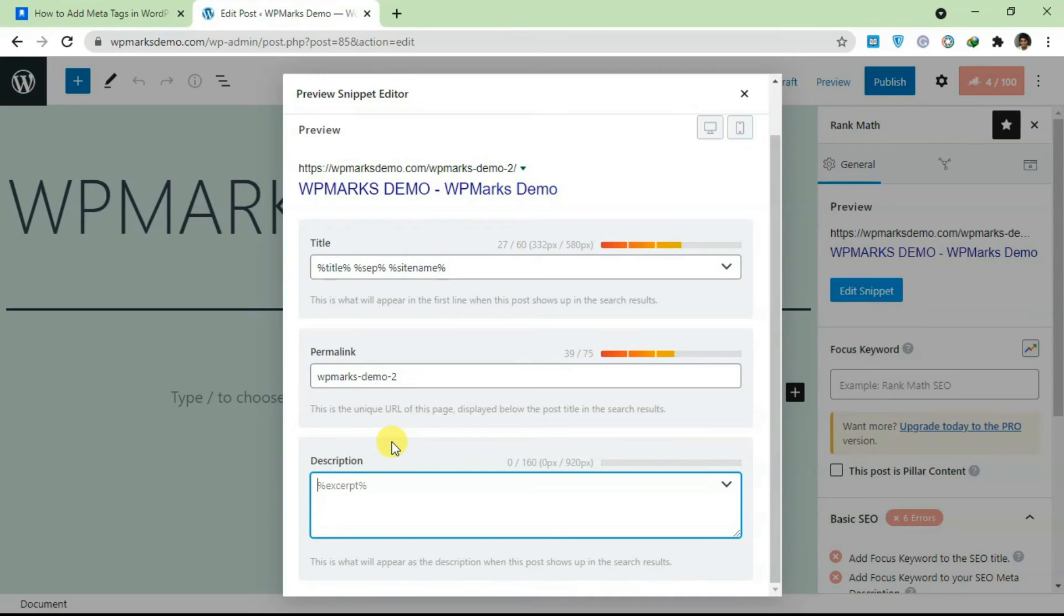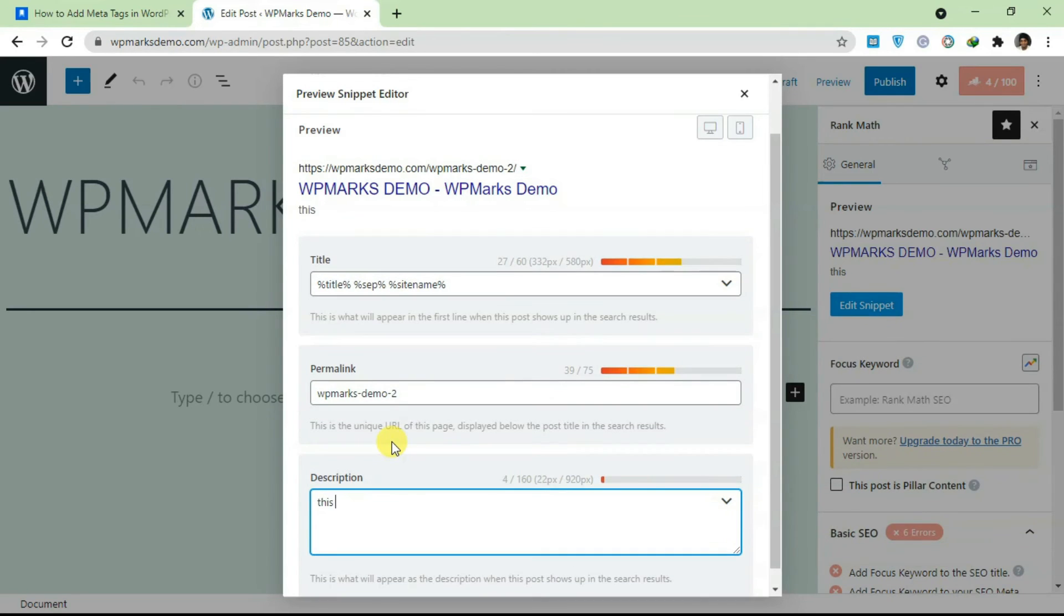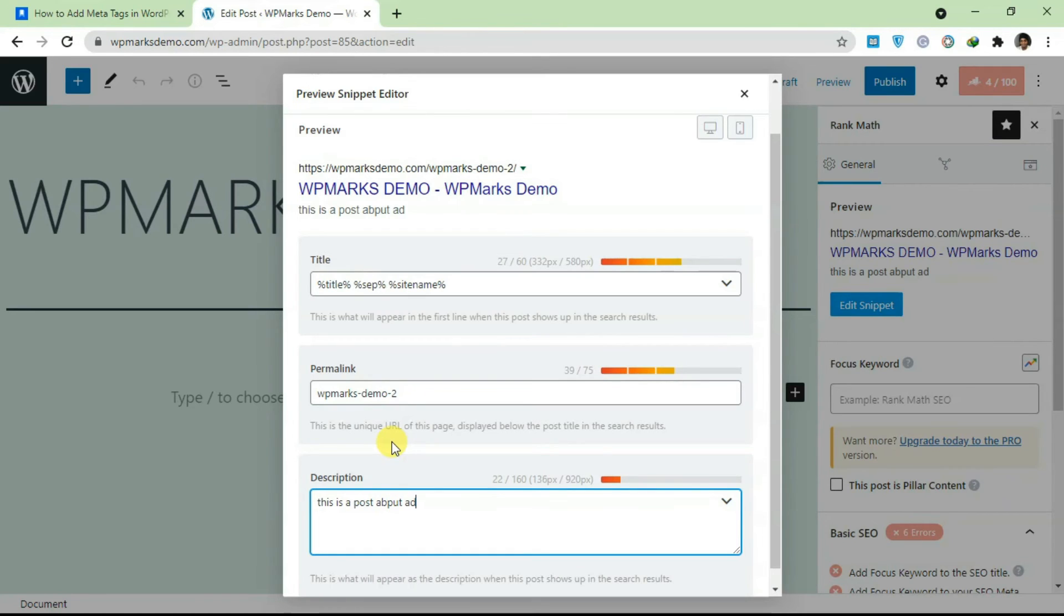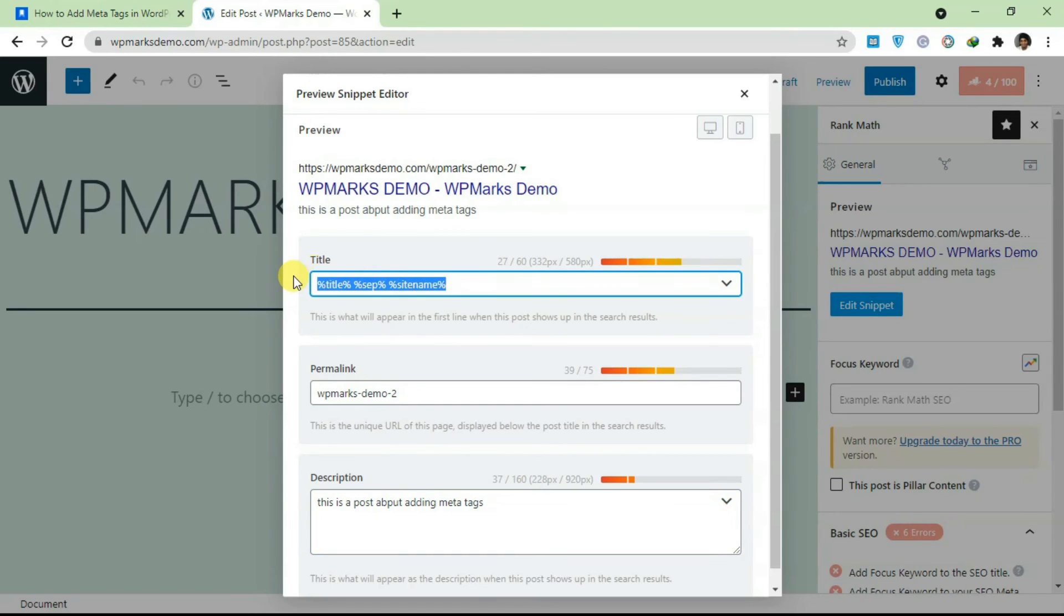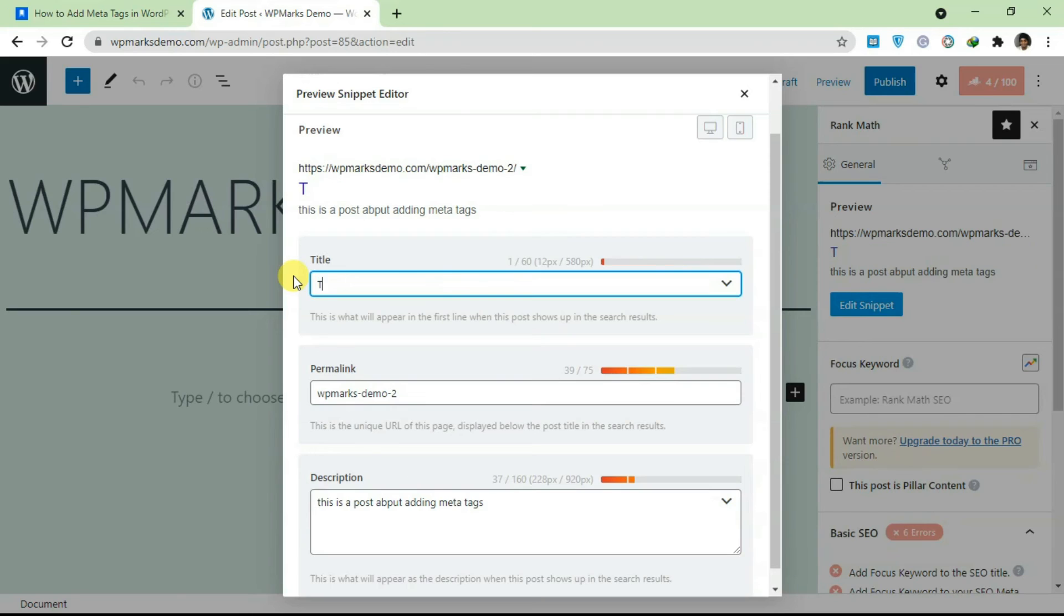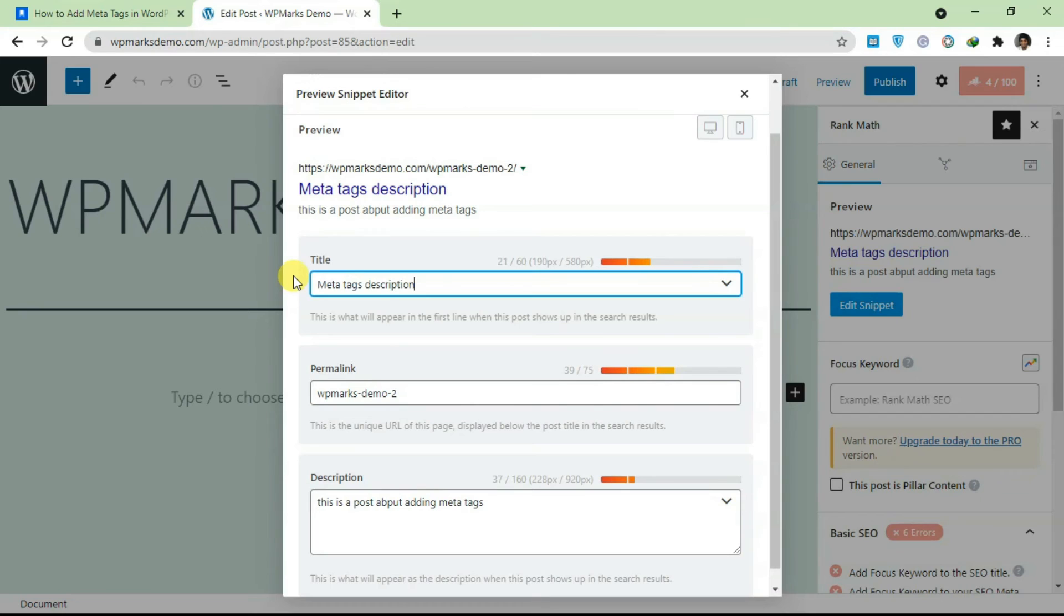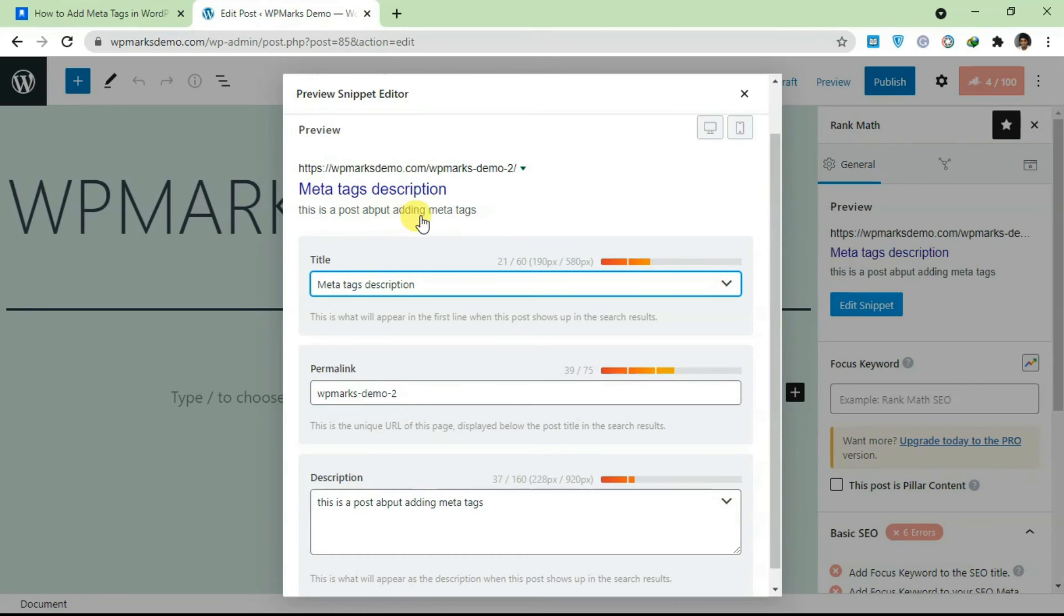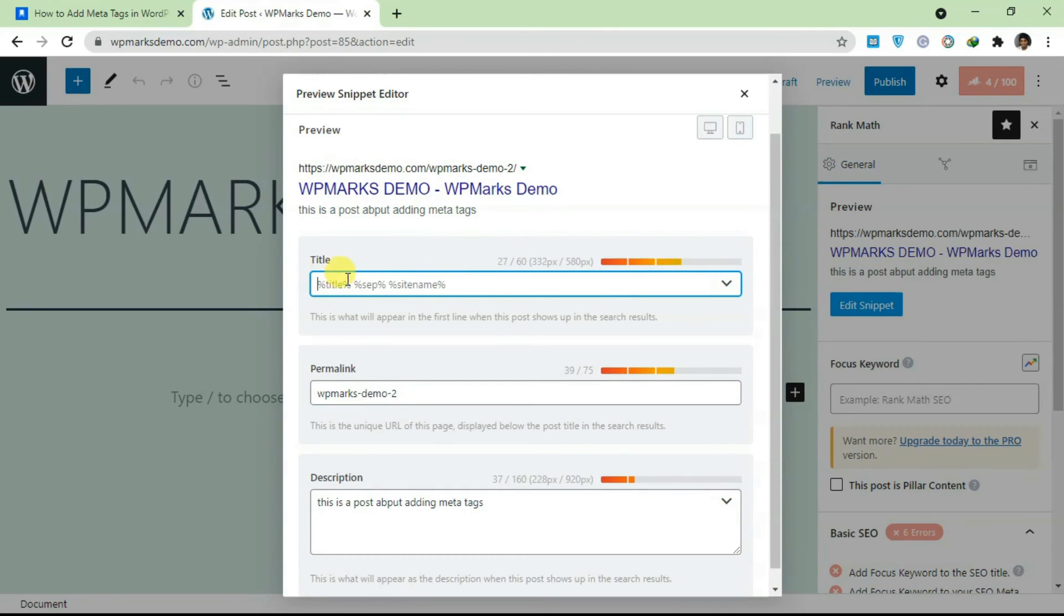This is a post about adding meta tags. You can change the title also. And whenever somebody searches this on Google, this is what they're going to see: meta tag description, this is a post about adding meta tags. If you leave this at the default, it's just going to pull in the title from your post.